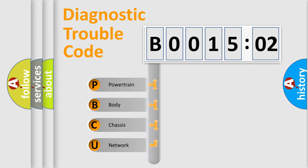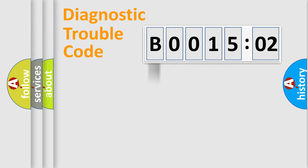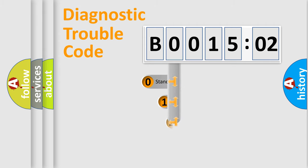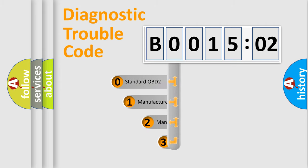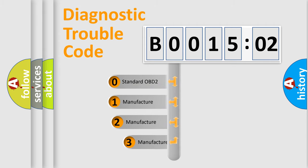We divide the electric system of automobile into four basic units: Powertrain, body, chassis, and network. This distribution is defined in the first character code.